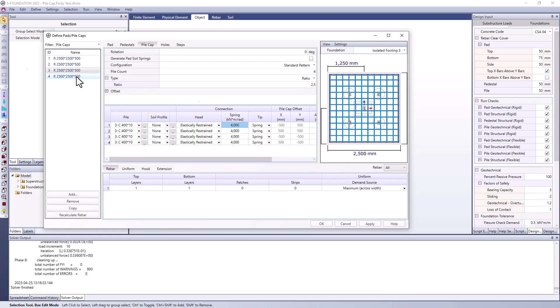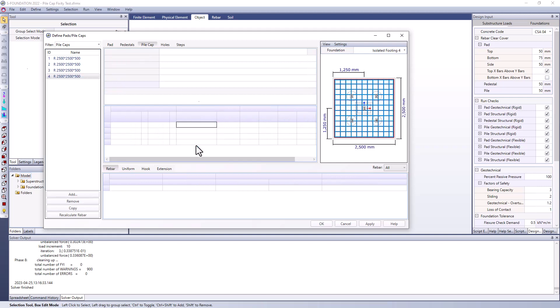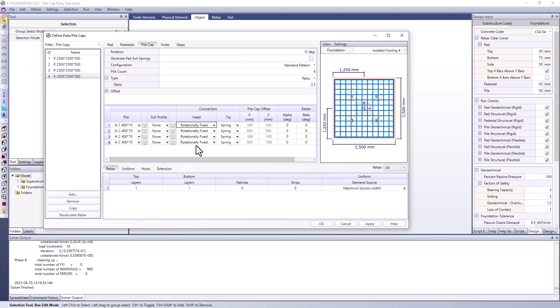And finally I'll move down to number 4 here and for the pile head fixity I'm going to go with a rotationally fixed option. And this basically just fixes the joint rotation ability so that at the connection between the pile cap and the pile itself we're not going to allow for any rotation of that joint and it's going to basically keep that entire pad level as it deflects.